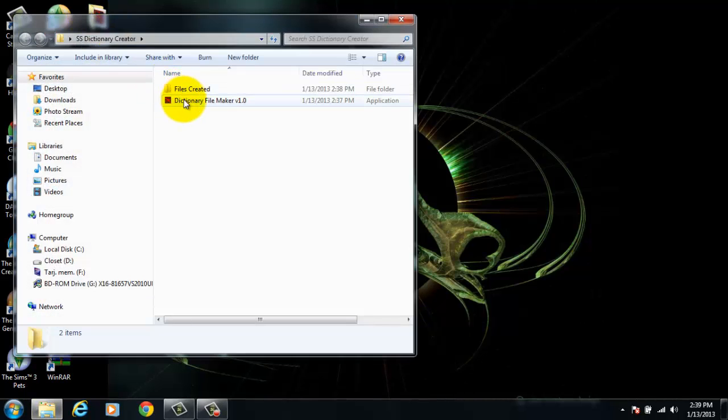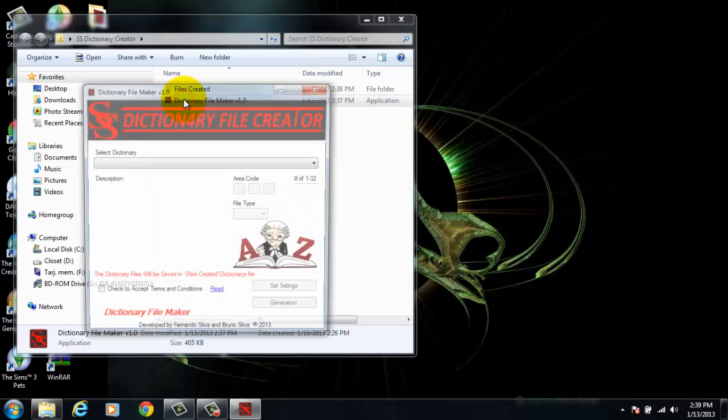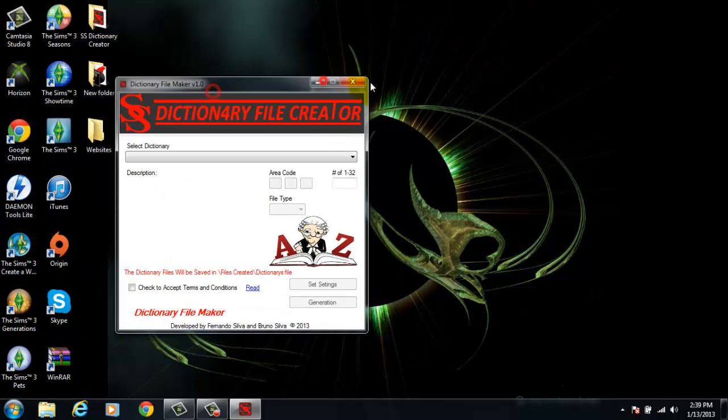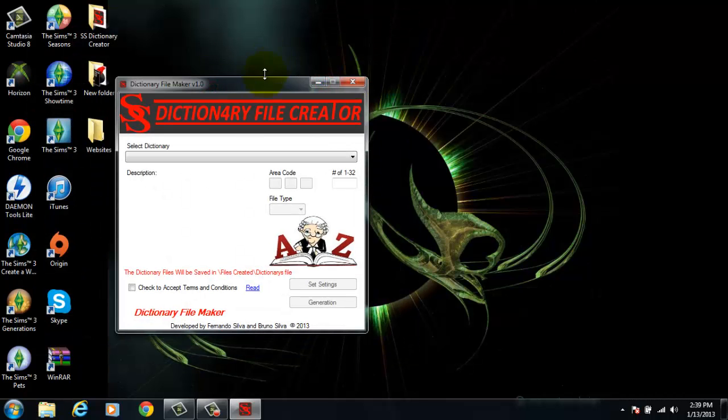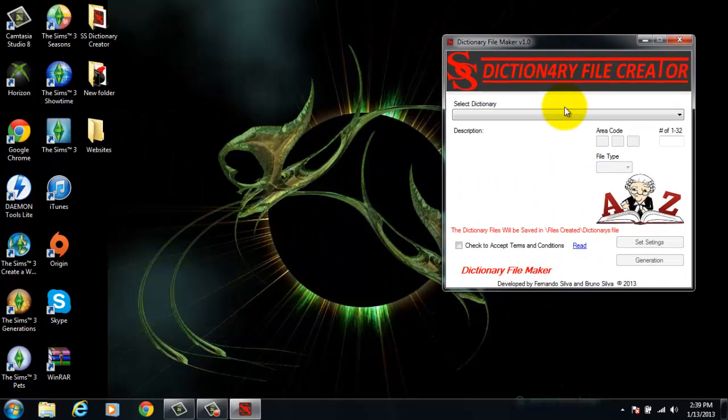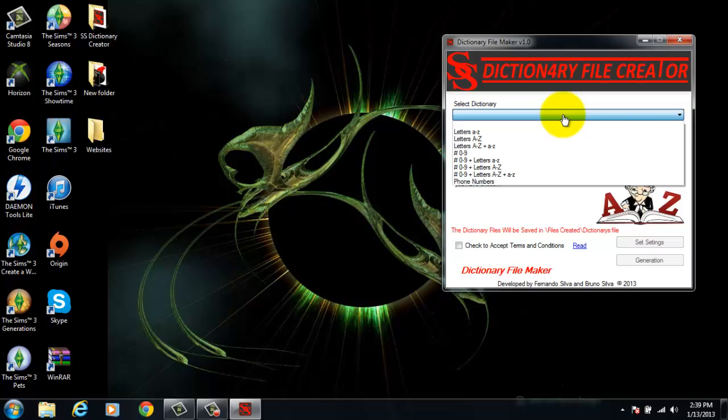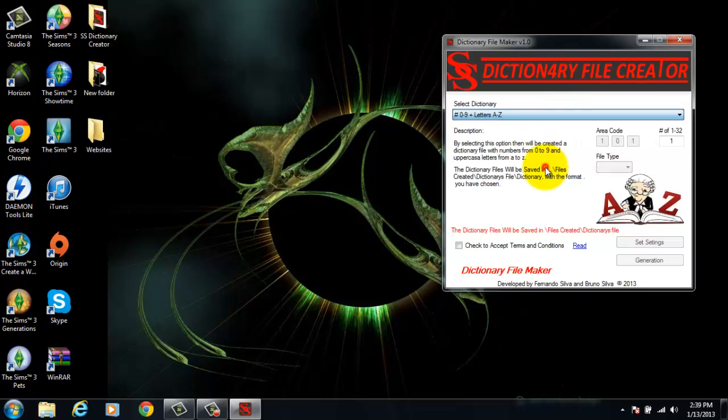What you do is you open up the application. Once it's opened, you select the dictionary file you want to create. I will be creating numbers with uppercase letters. My dictionary file will create 15 characters for every password.